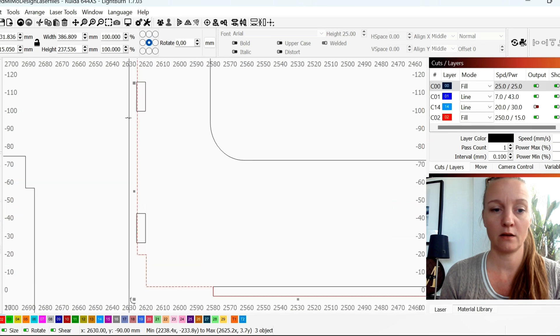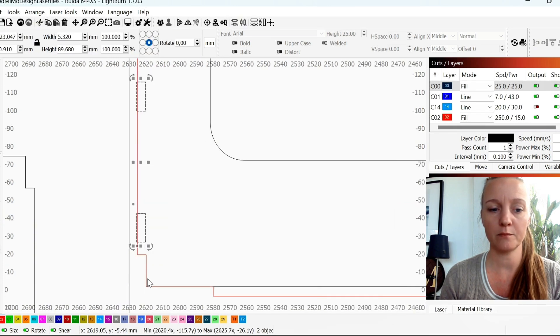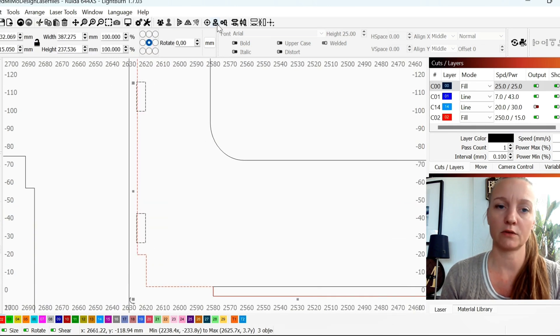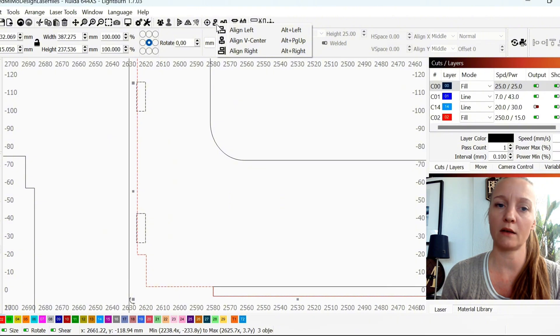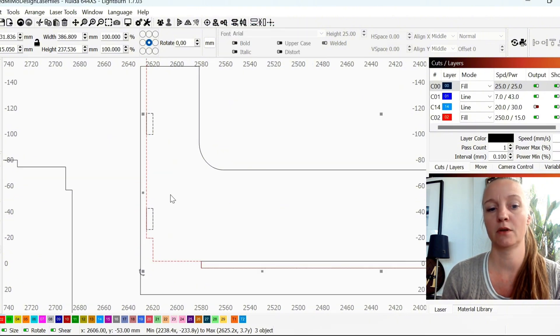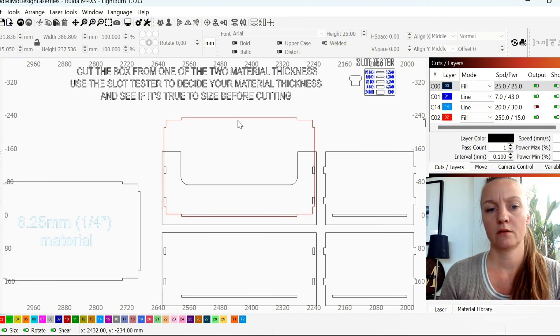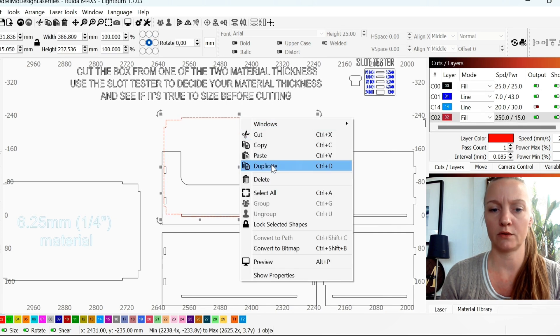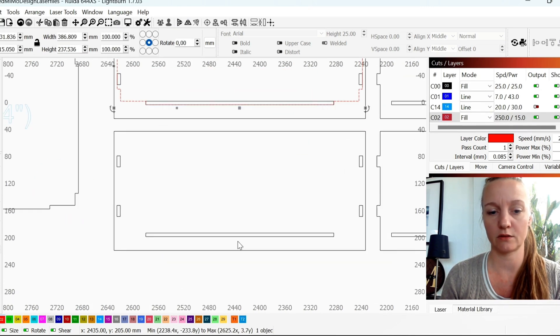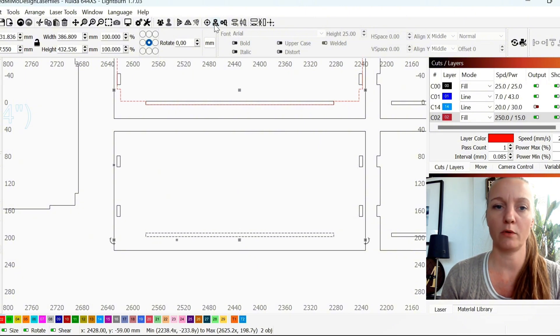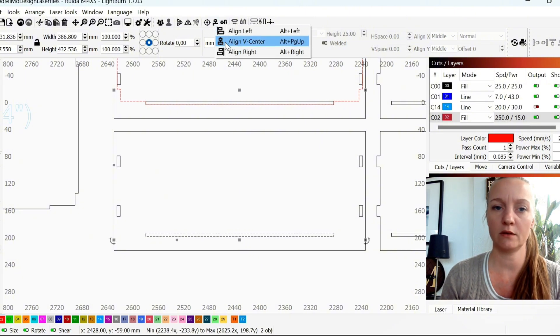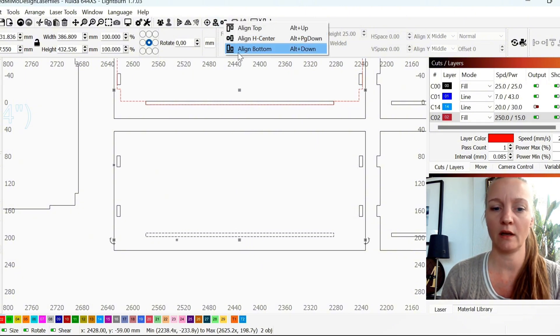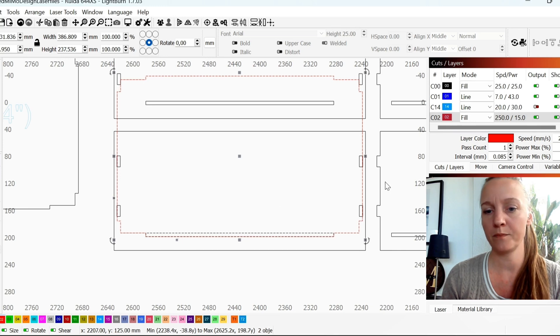You do the same on the opposite side. Hold down control, mark your bottom and align left. This one I'll actually just move it down here. So I will make sure that this is V centered and align to the bottom here.